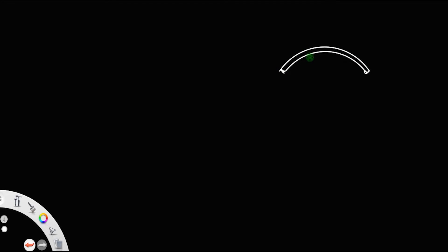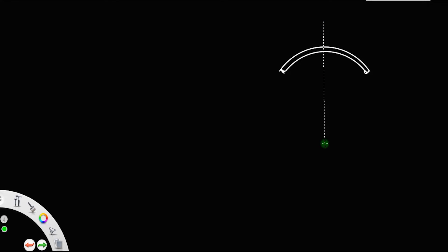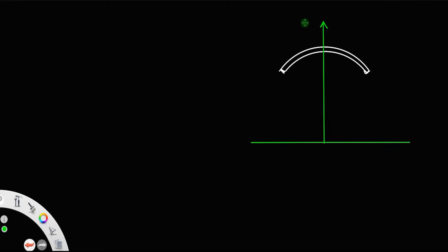Let us consider an arc. We need to find the center of mass, or the coordinates of the center of mass, of this arc. Let us represent this arc on a coordinate axis — this is the y-axis and this is the x-axis. It is clear that this arc is symmetric about the y-axis. If anything is symmetric about the y-axis, then x_cm is equal to 0.